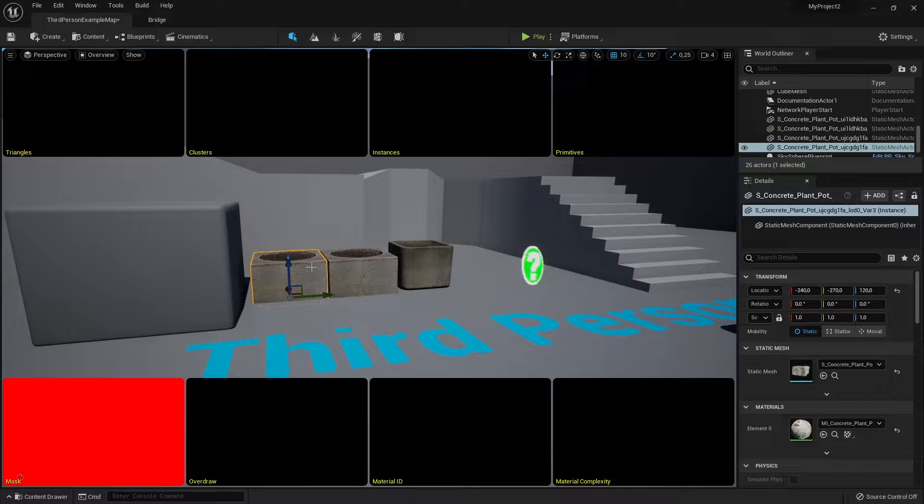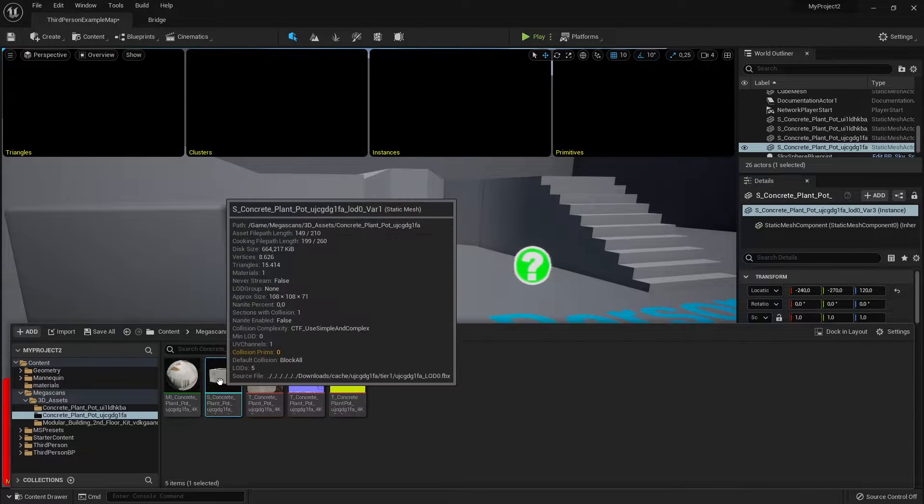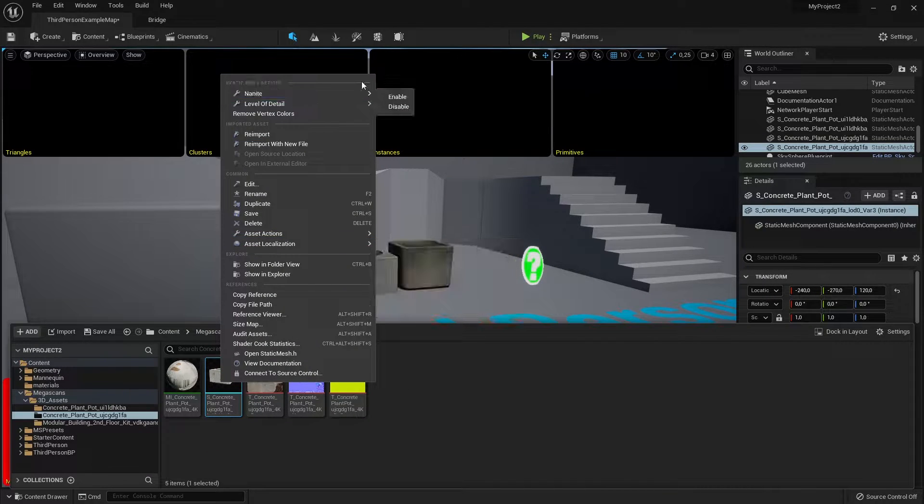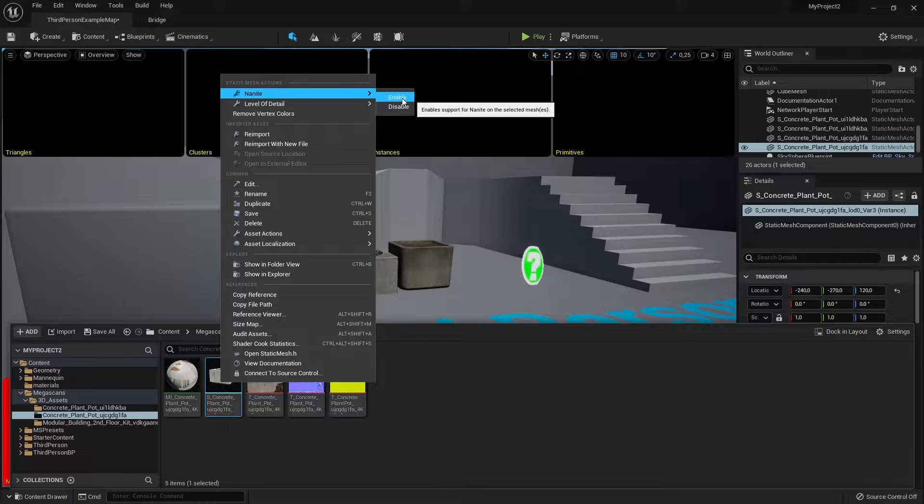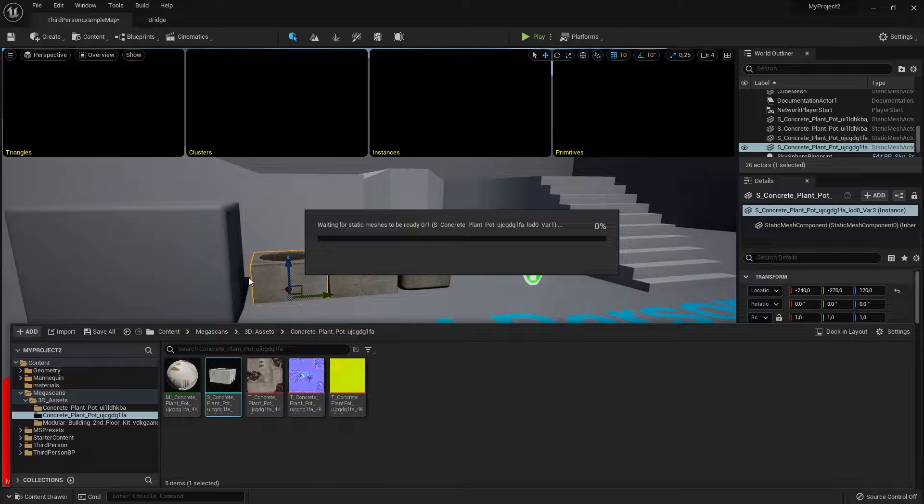And you're like, what the nanite? It's easy. Just go to your object, the top thing, and just enable. And that's it.